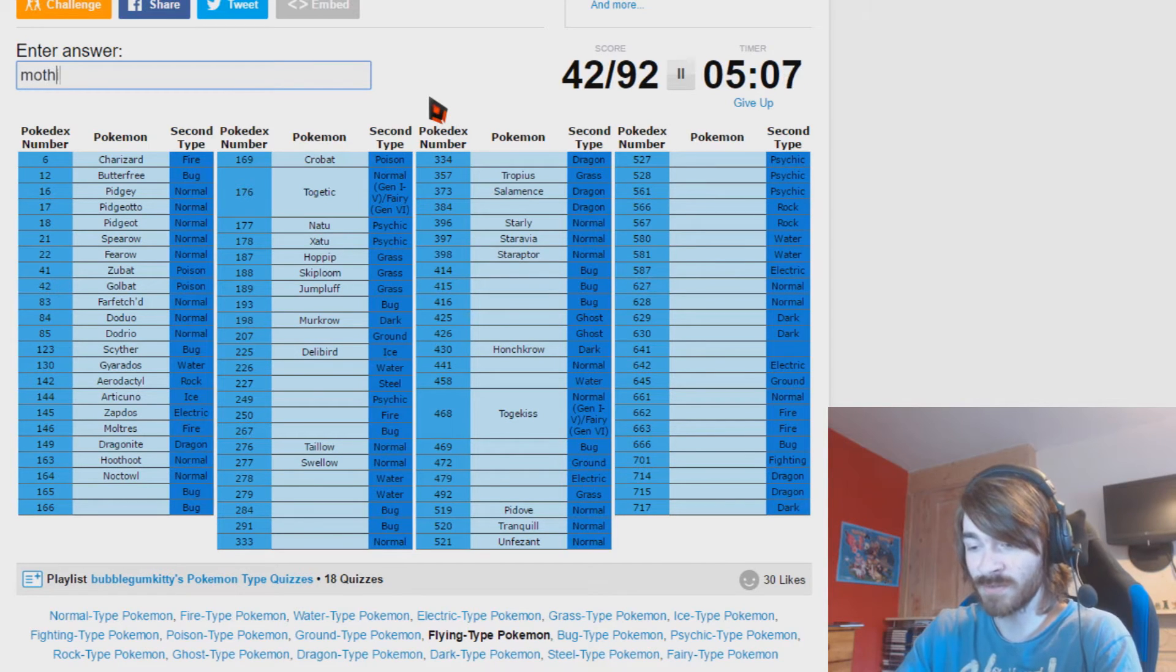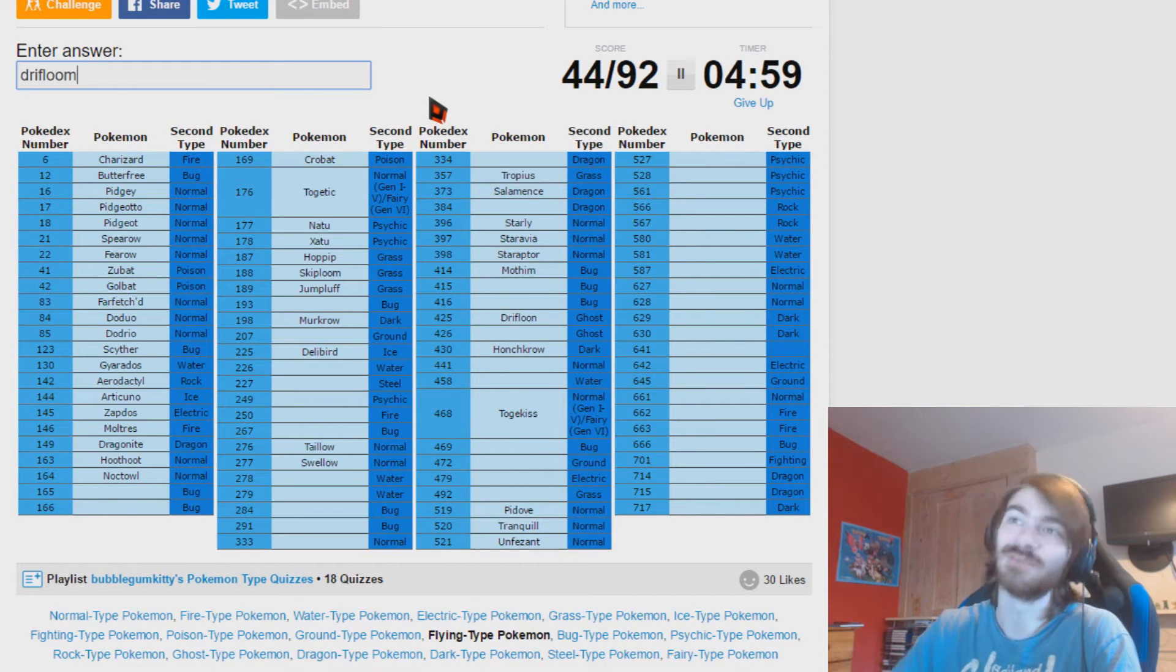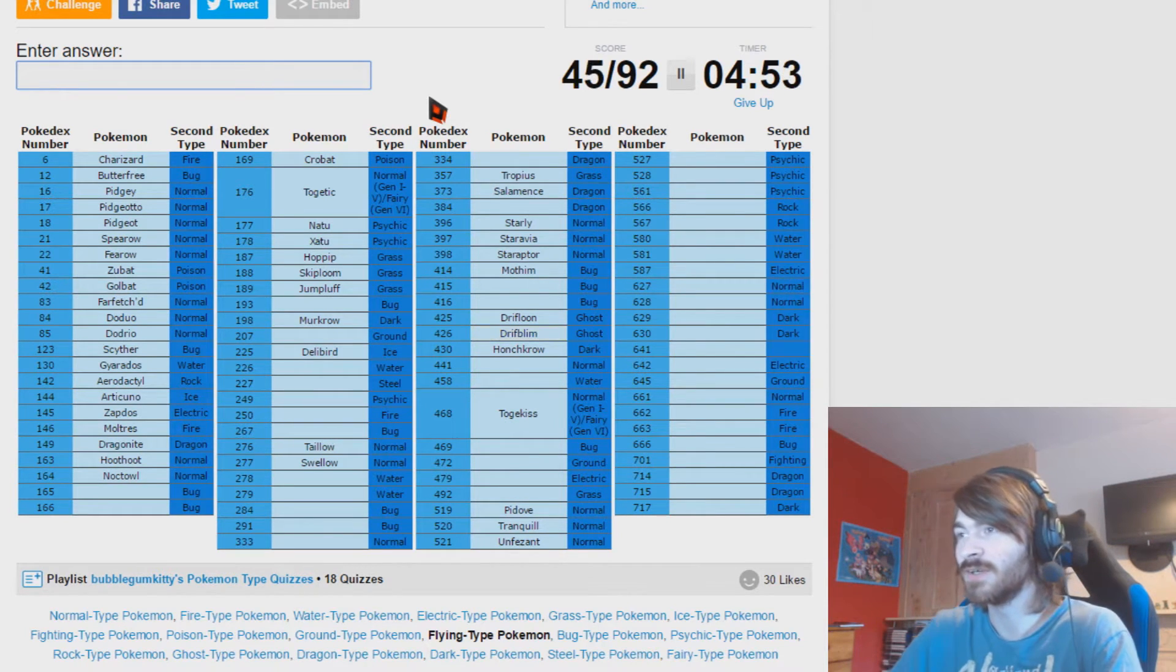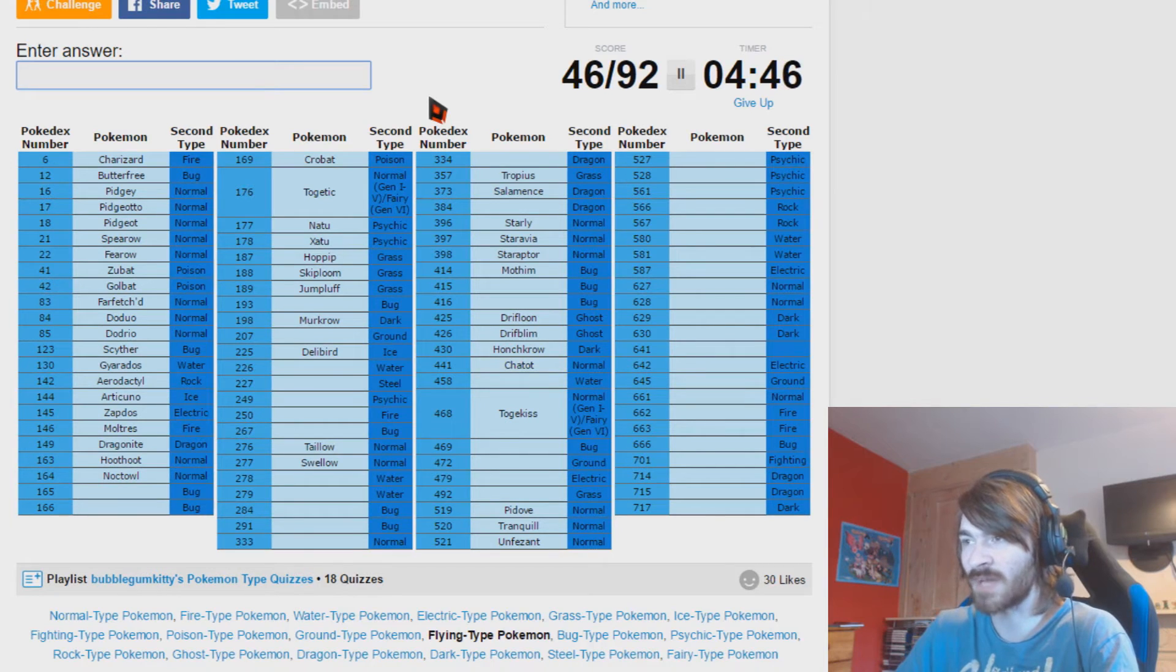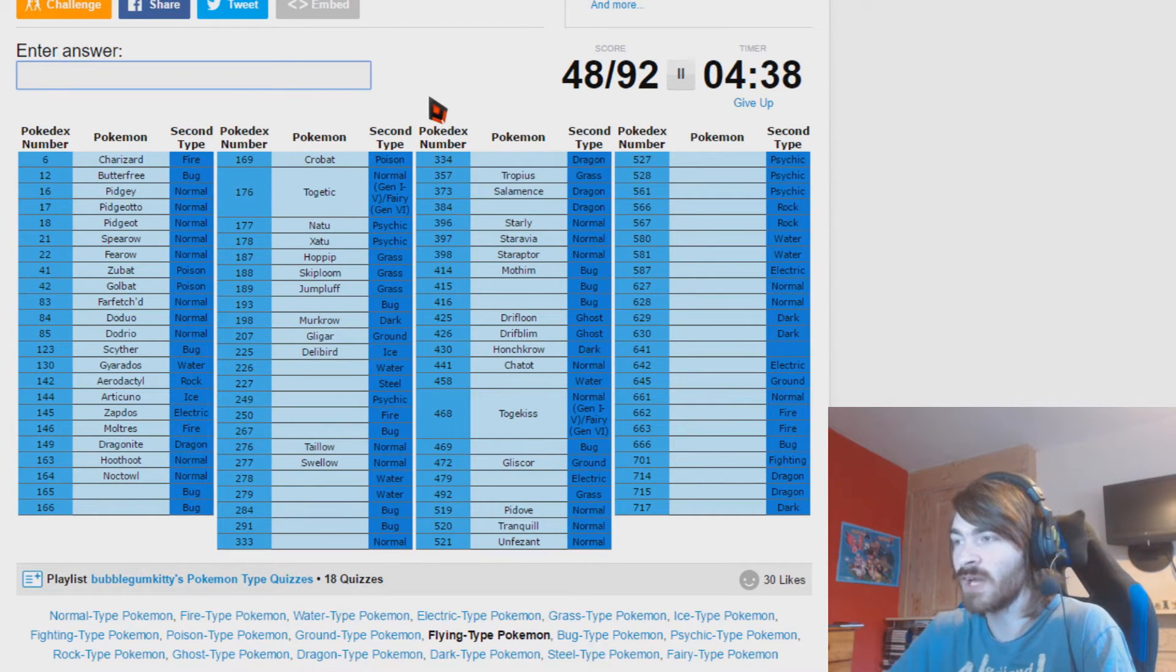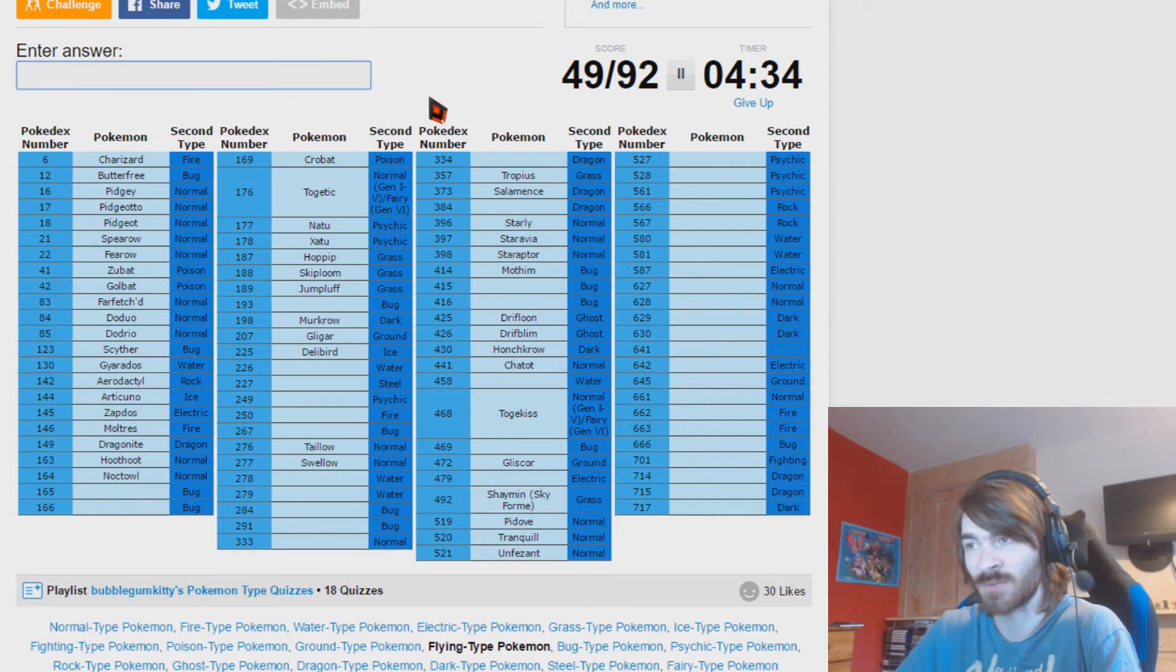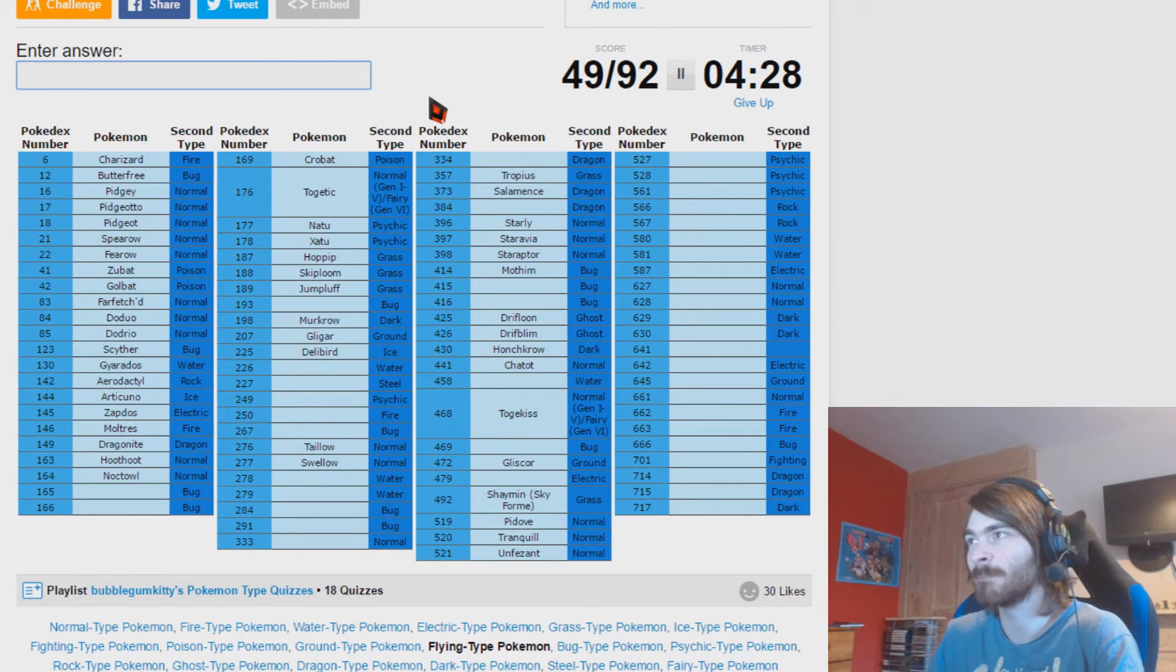Chatot? Wow, nailing it. Drifloon and Drifblim. Thank you 4th Gen for being so easy to remember. Why did I try and do Drifloon twice? I'm an idiot. Normal flying, Noctowl. I can remember some areas of the Pokedex better than others, that's for certain. Ground flying, Gligar and Gliscor. Nice and easy. Flying grass, is that Shaymin's other form? It is, yep. Only because of where it is in the Pokedex because 493 is Arceus I think, so it had to be before that.